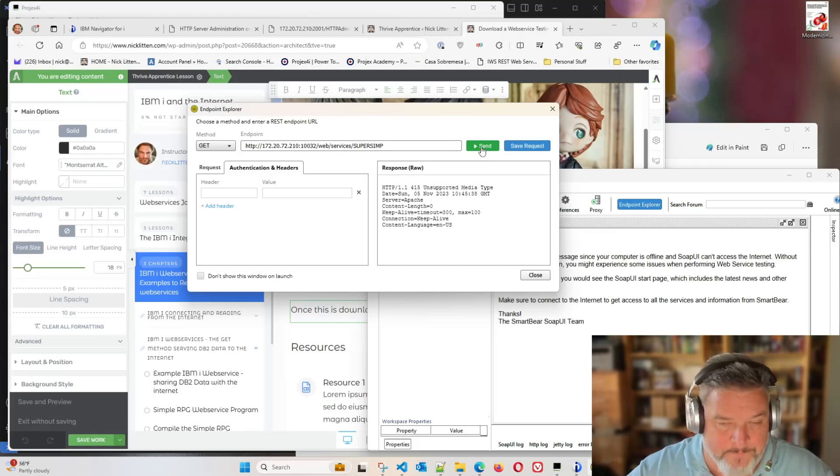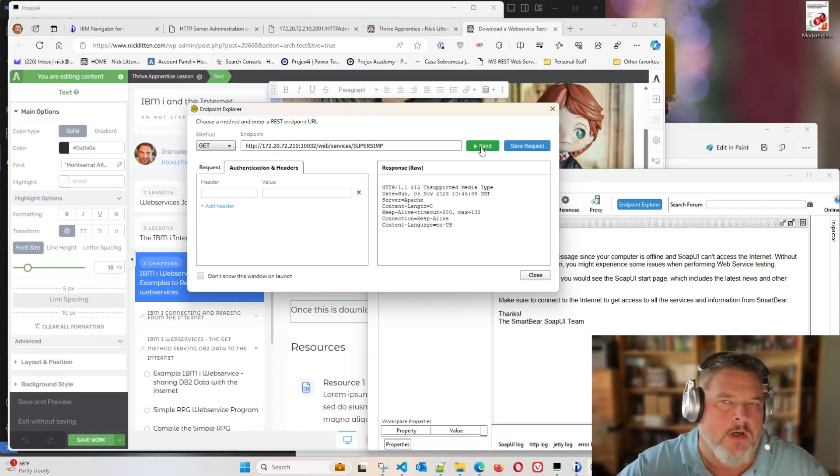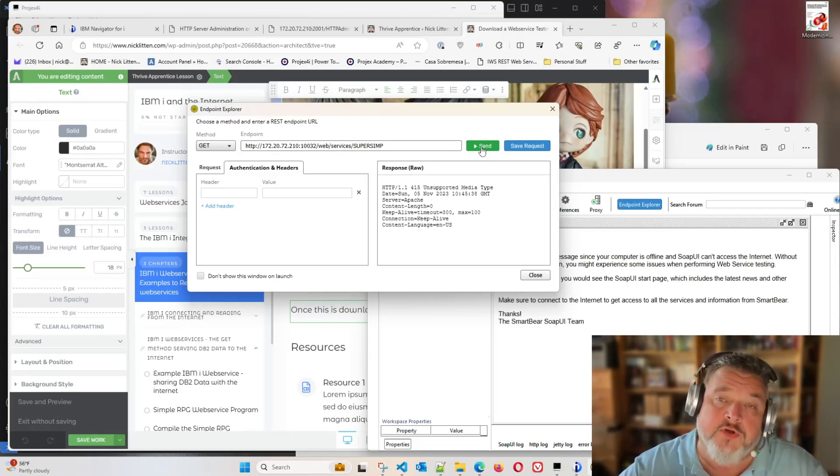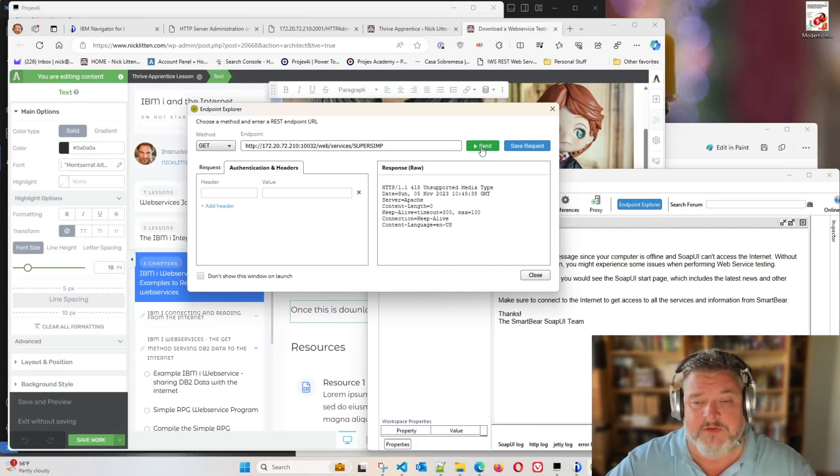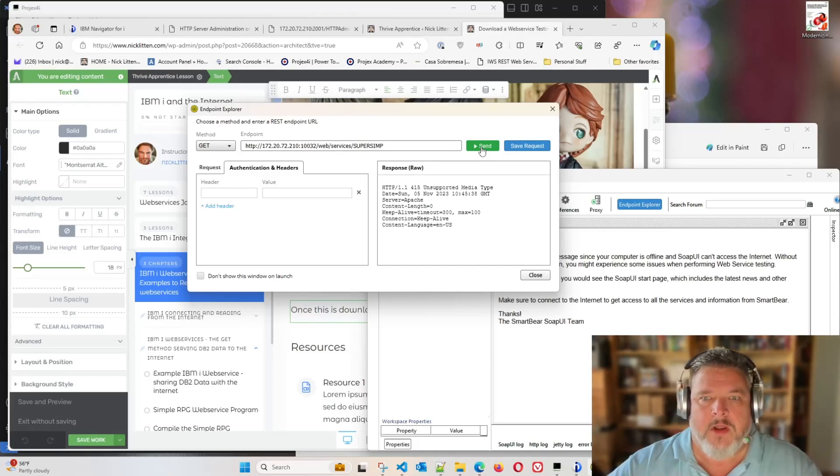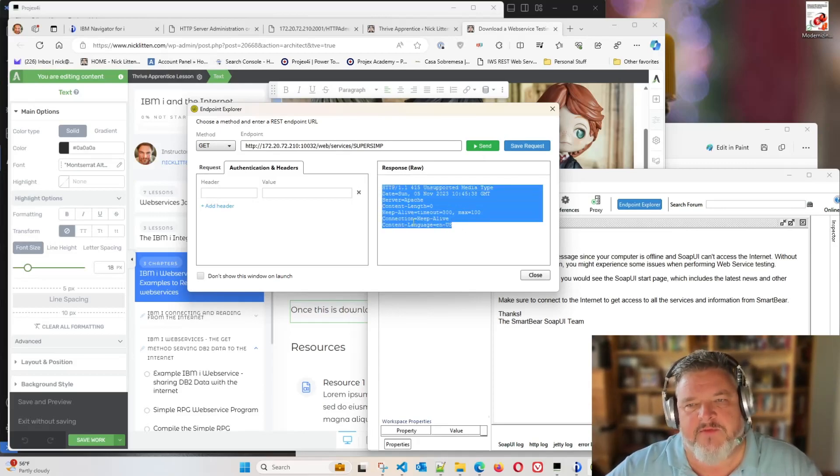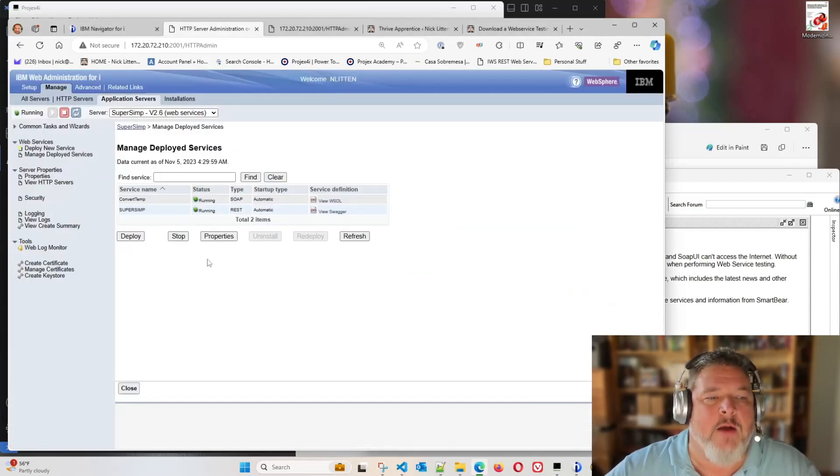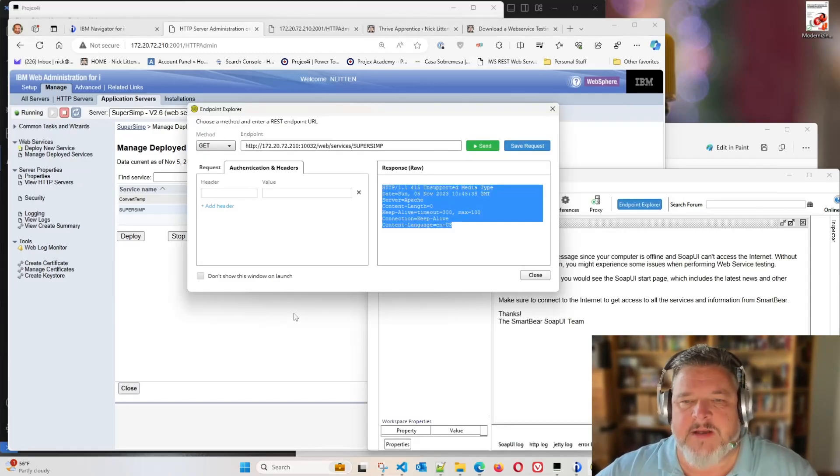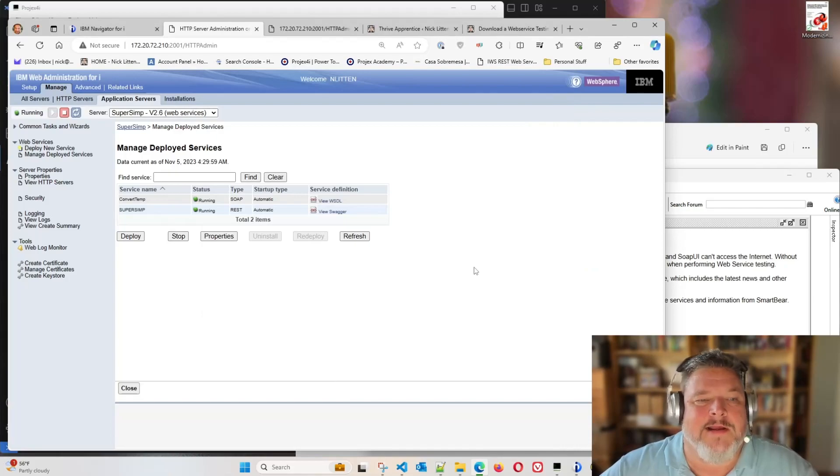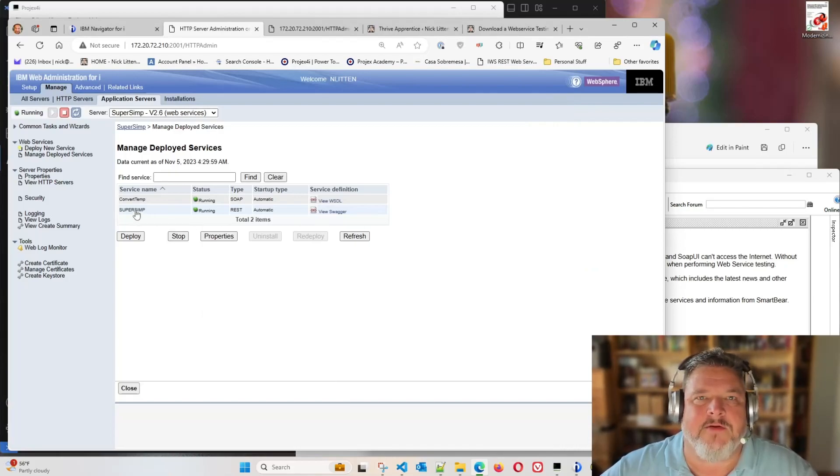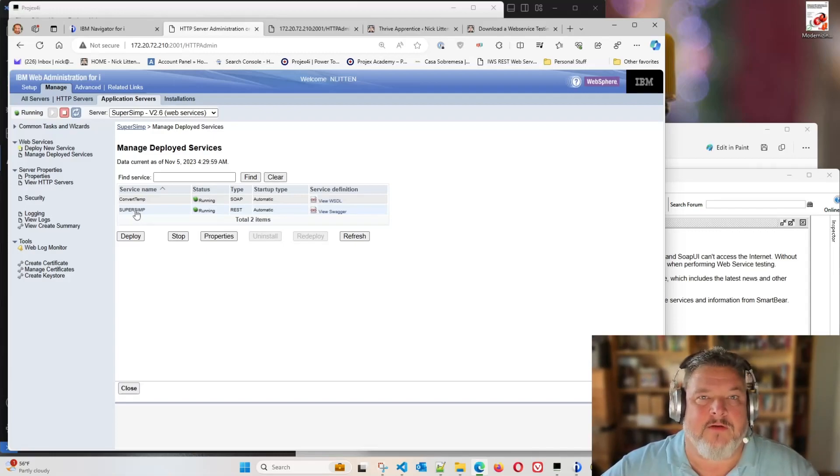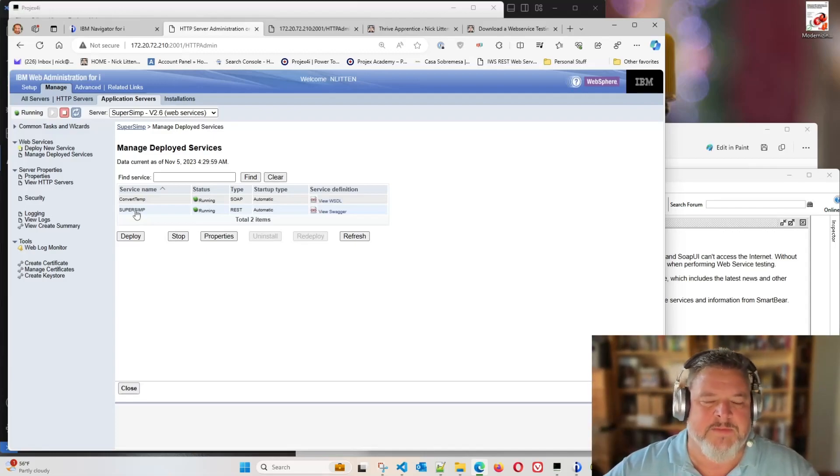Unsupported media type. Well, this is good news, bad news situation. The bad news is obviously it didn't work. The good news is, hey, guess what sent this information back to us? That's right. It was our web server responded back to us saying, there's something about this request you sent me that I didn't like. What might that be? It's because I stupidly changed the default value of the super simp web service to say, I would only accept JSON incoming rather than any.